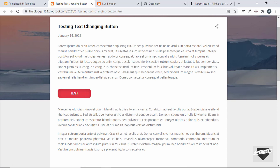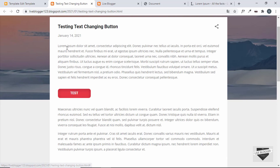Now we have this text-changing button right here. When we hover over it we get a different text. In the HTML of this button you can add a link — to another website or another post — so whenever someone clicks on it they'll be taken to that destination. That's basically it for this video. If you have any doubts you can ask in the comments below. If you like this video please click the Like button and subscribe to this channel to get the latest video updates. Thanks a lot for watching, have a nice day!